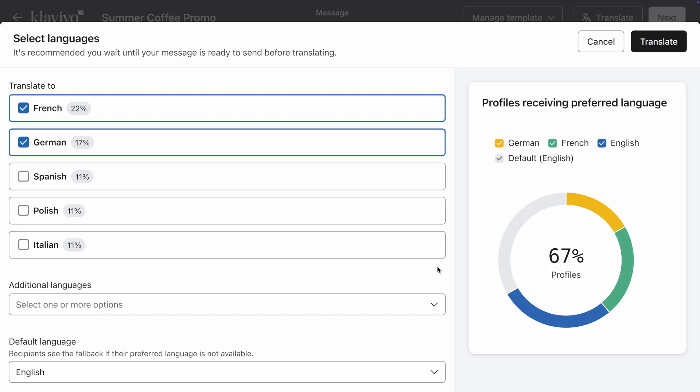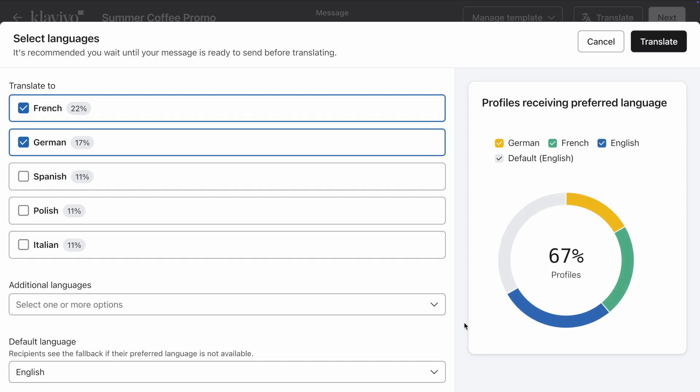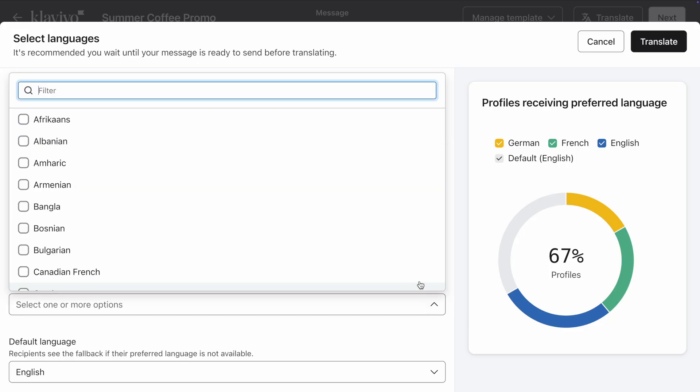As you select languages to translate your campaign into, you will see this chart update to indicate how many recipients will receive each language. If needed, you can click the Additional Languages dropdown to view and select languages that weren't included in the initial recommendation from Klaviyo.